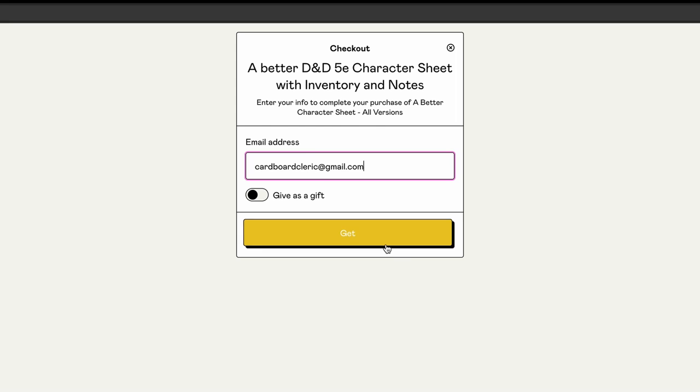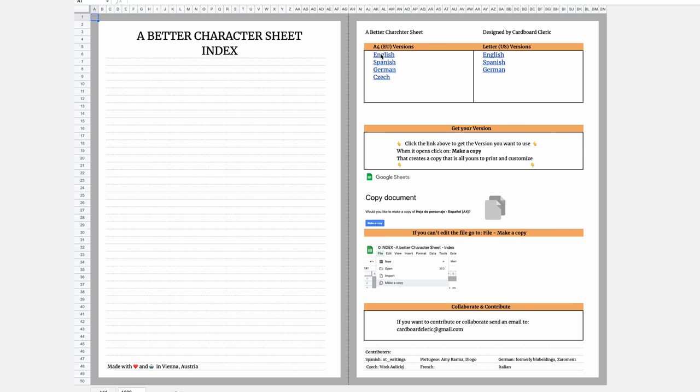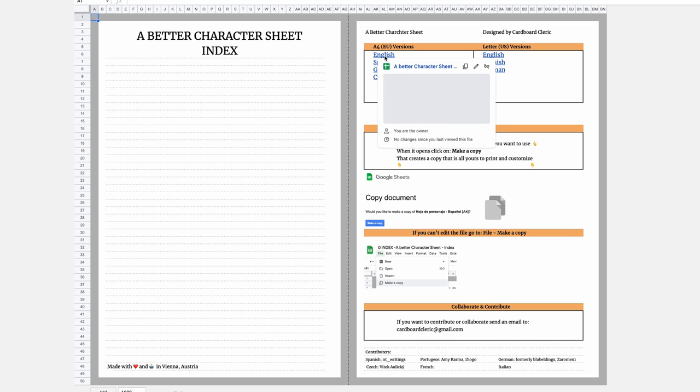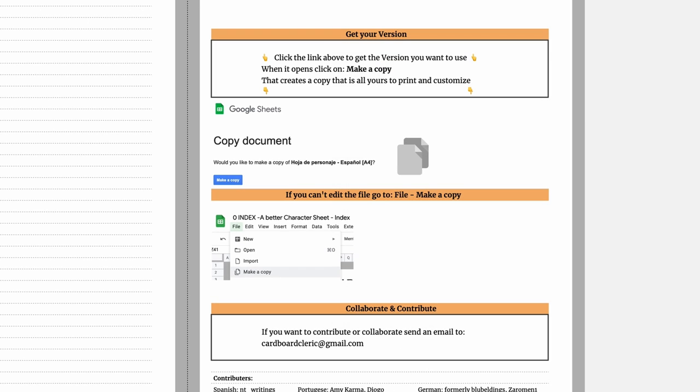Next, type in your email. Wait a couple seconds and you'll see a brand new index page. From here you can choose the version you want to use. And there are also some guides should you have any issues.